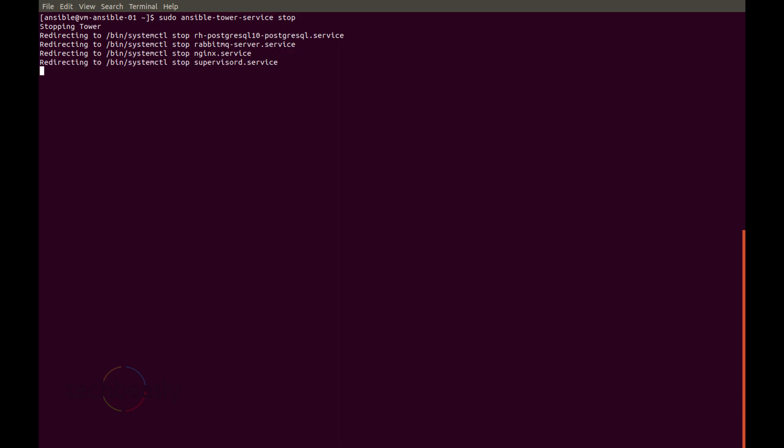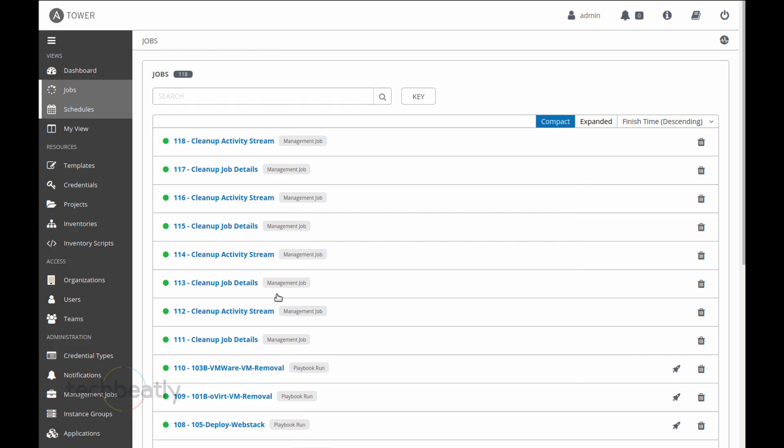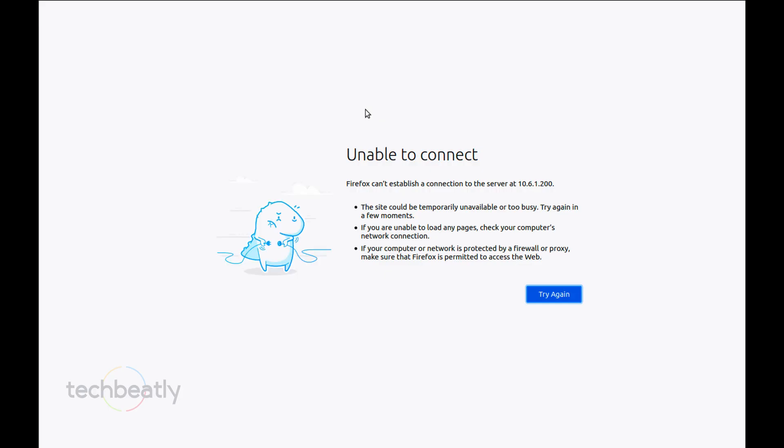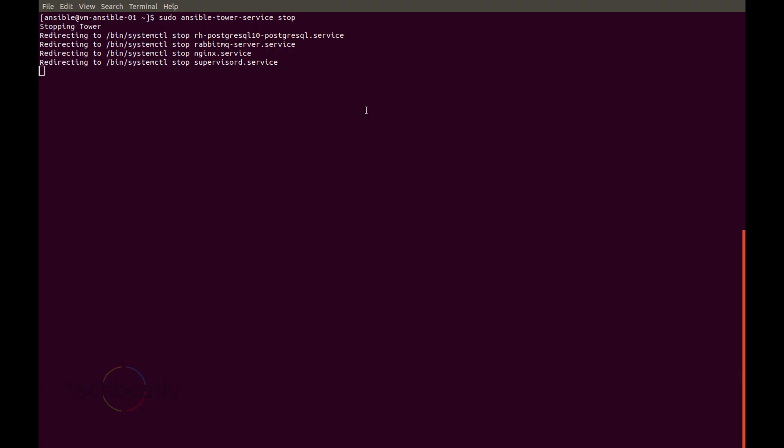So the services will be stopped in a specific order - it will be decided by the script - and yes it will take some time to stop. We can check on the dashboard and see the services are stopped and Ansible Tower is not accessible anymore. Now I just refresh the browser window to check if Ansible Tower is accessible now. No, it's already gone because we stopped the services from Ansible Tower console.